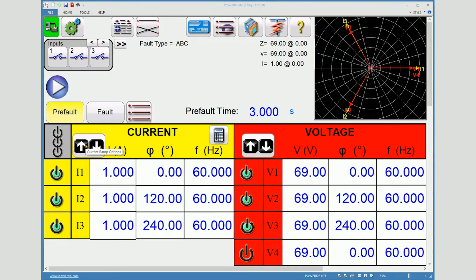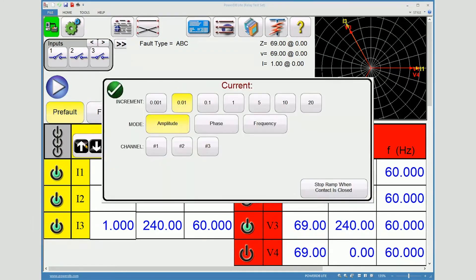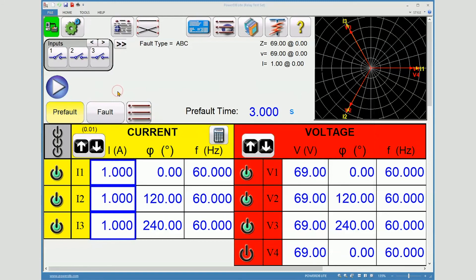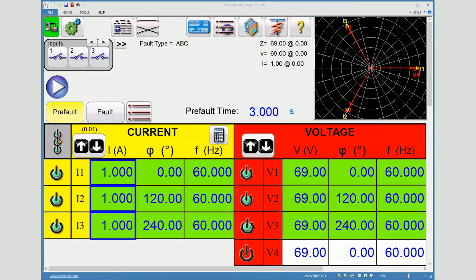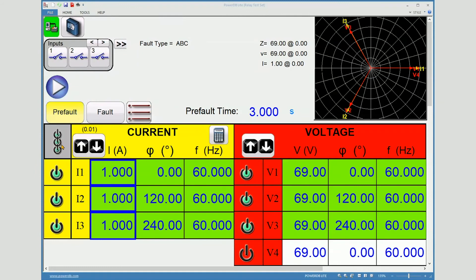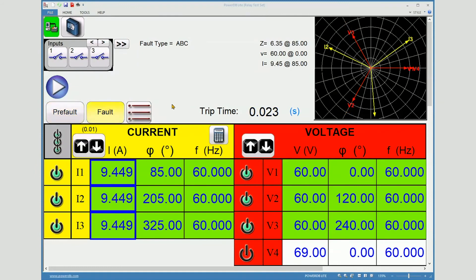And I need to configure my ramp. Set three-phase ramp. Accept the change. Hit the master on button. Switch to fault. I can now begin using my wheel mouse to ramp. Notice the contact actuation as I approach 6.24 ohms.